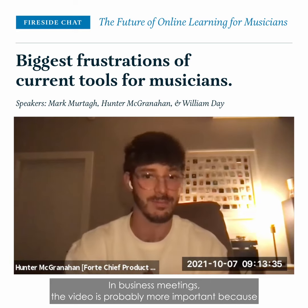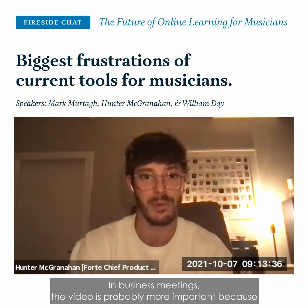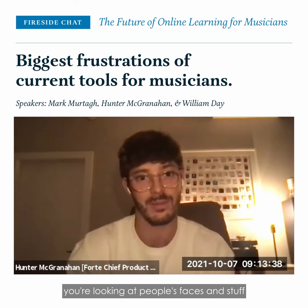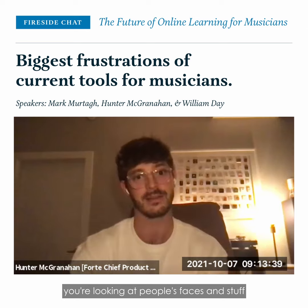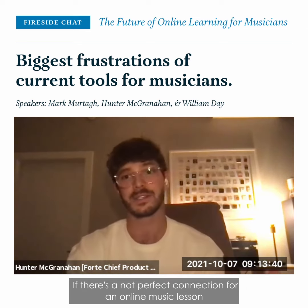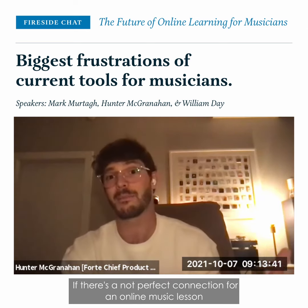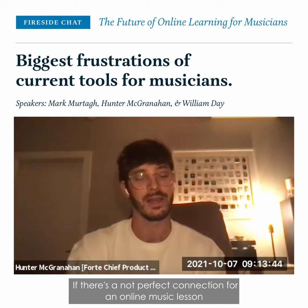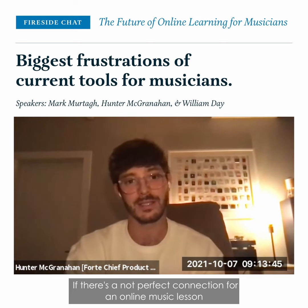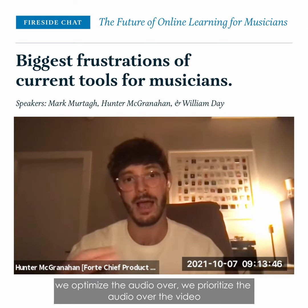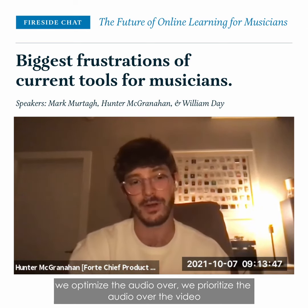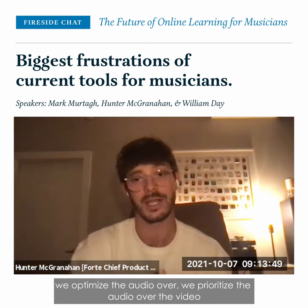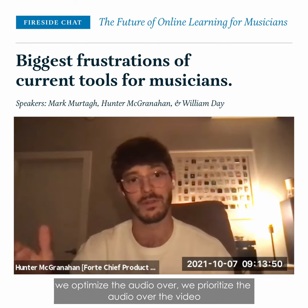For business meetings, video is probably more important because you're looking at people's faces. But for an online music lesson, we optimize and prioritize the audio over the video.